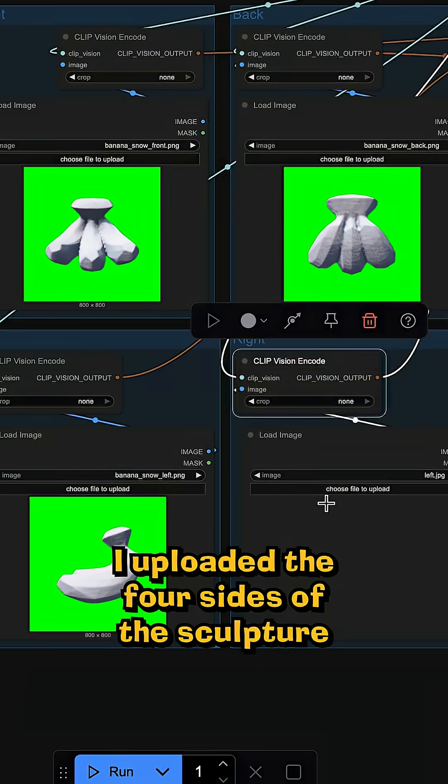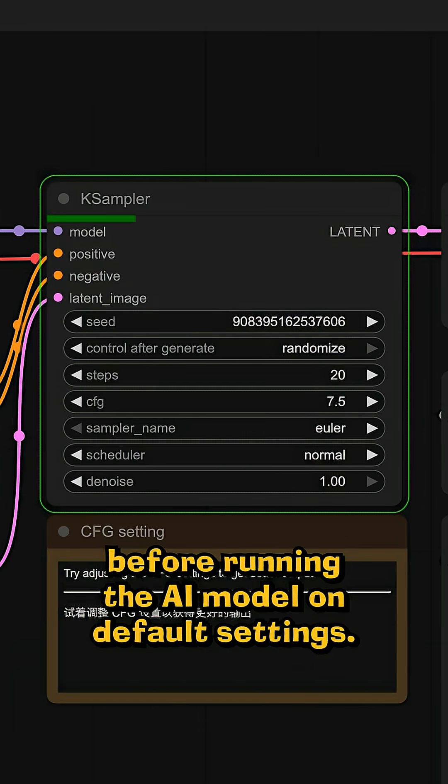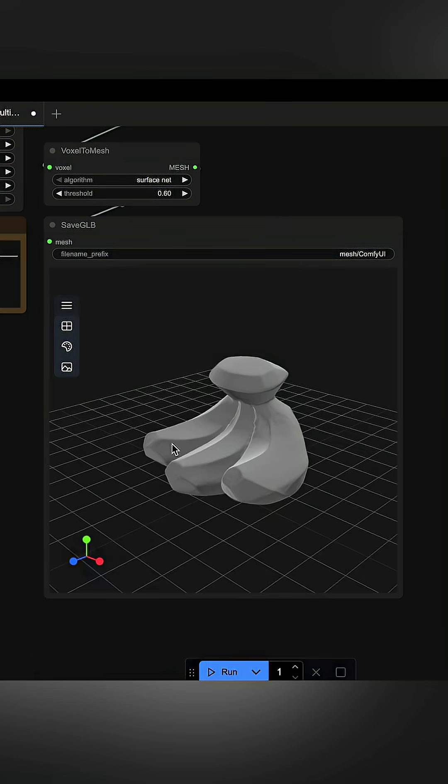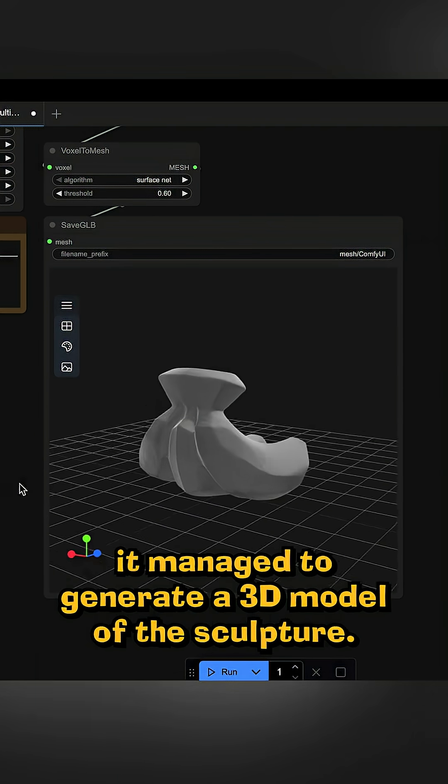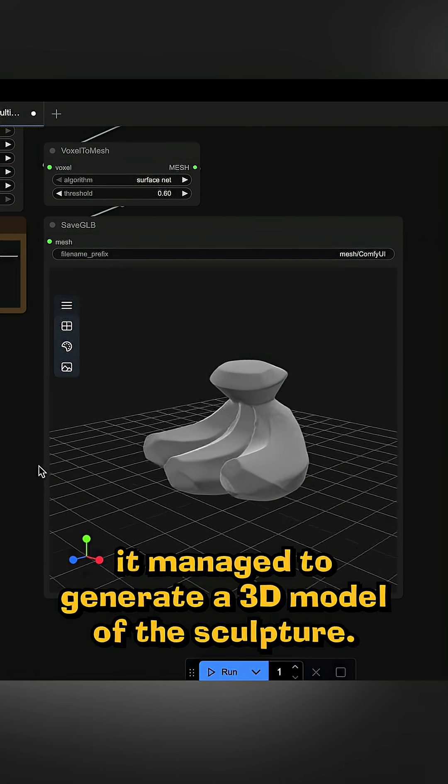I uploaded the four sides of the sculpture before running the AI model in default settings. And then after about 10 minutes, it managed to generate a 3D model of the sculpture.